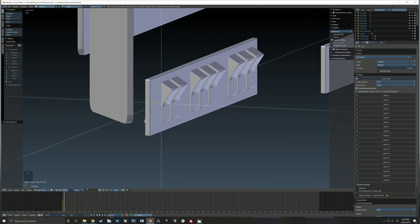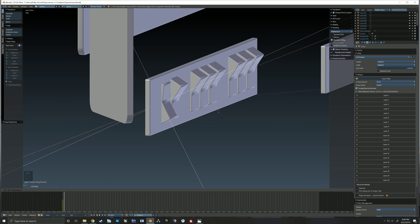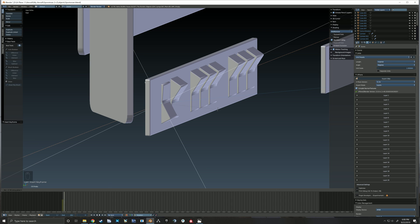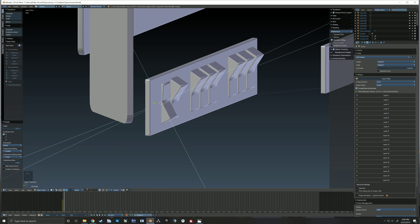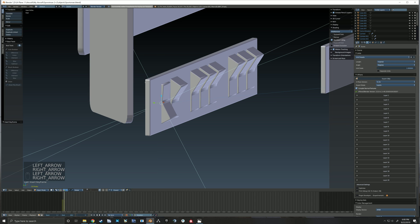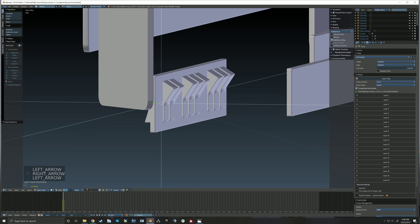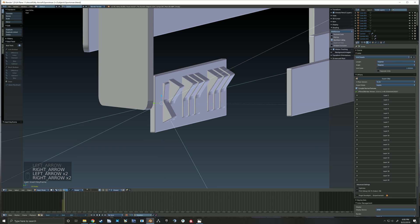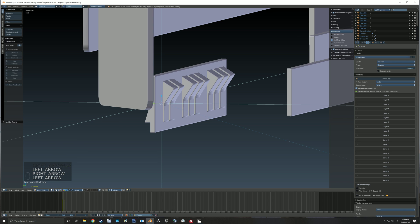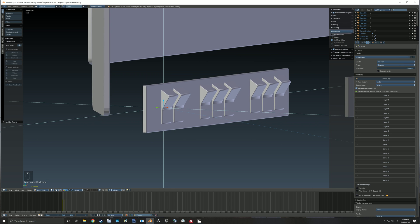So now I'm going to rotate on the X, and we'll call it right about there. Give us a keyframe. Okay, so I think that looks pretty good.